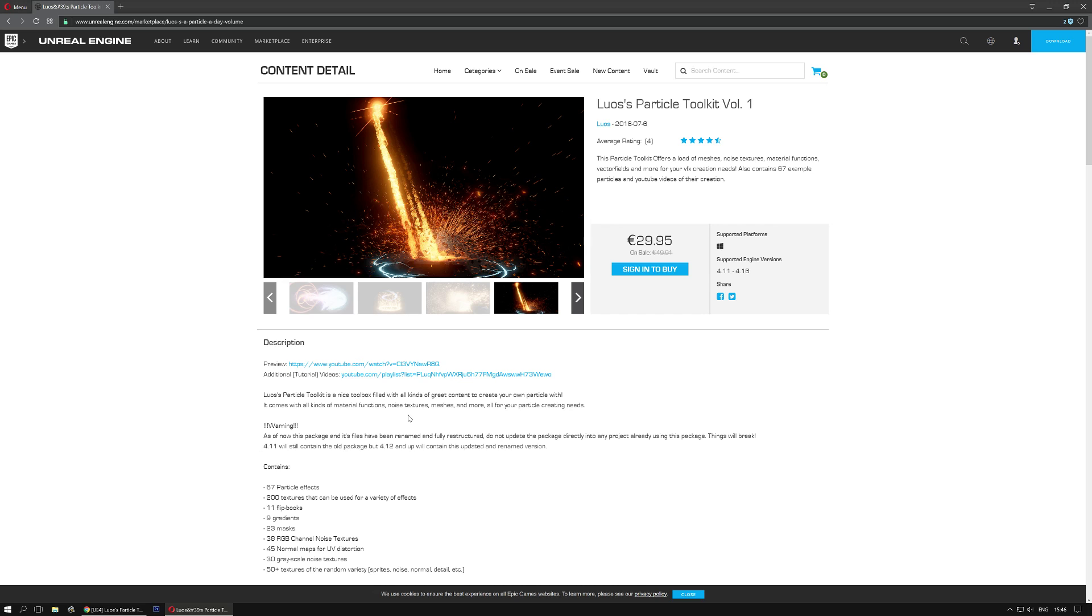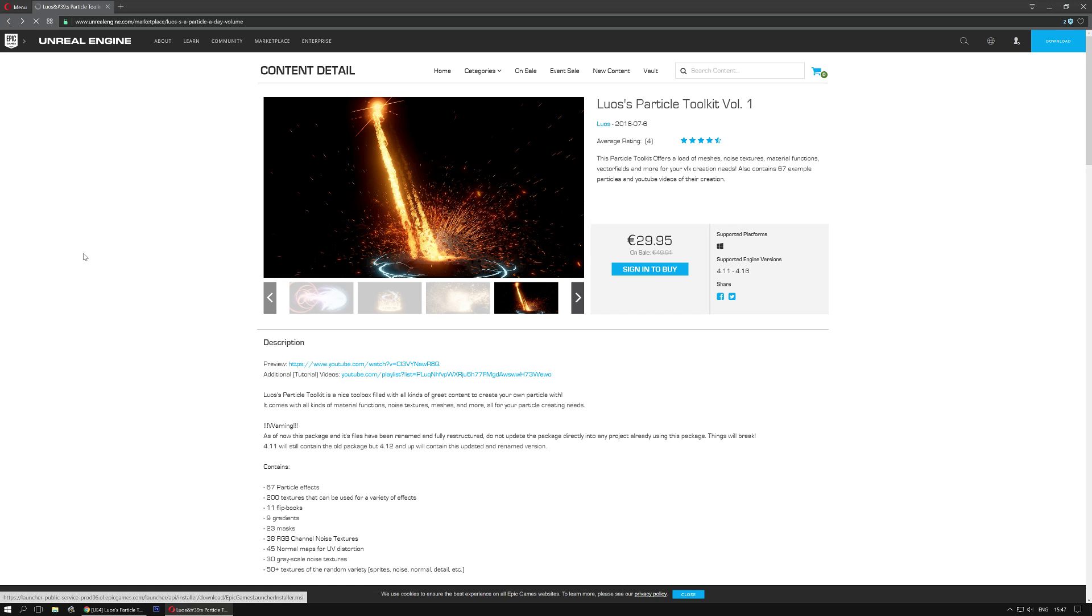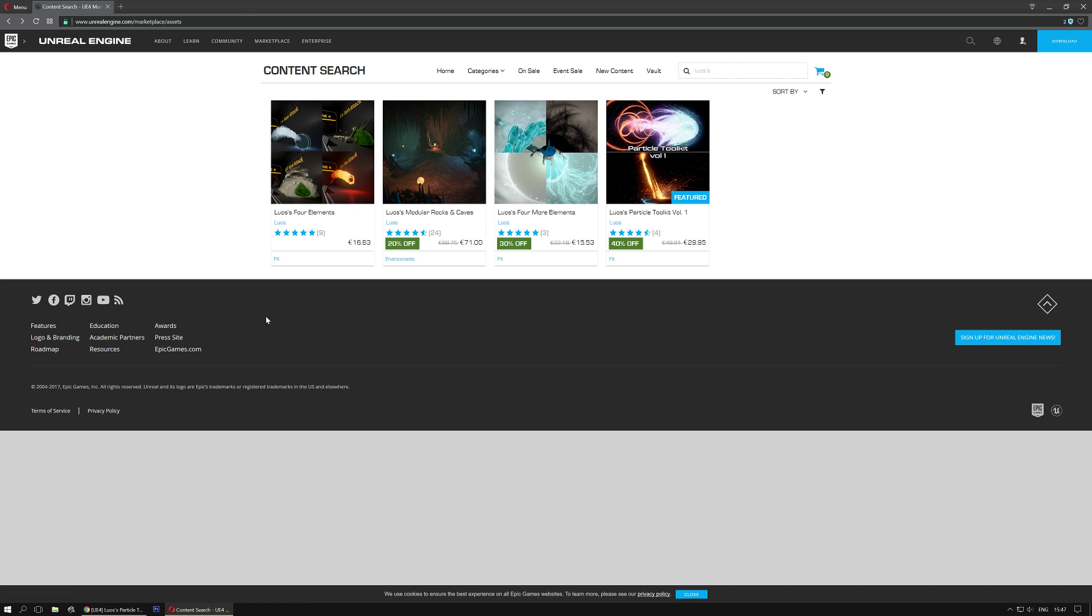Anyways, definitely check out the new particle toolkit, and if you haven't, now is a good time to get it because it's still on sale. I think that's all I needed to tell you for now. Take care, and have a nice day!